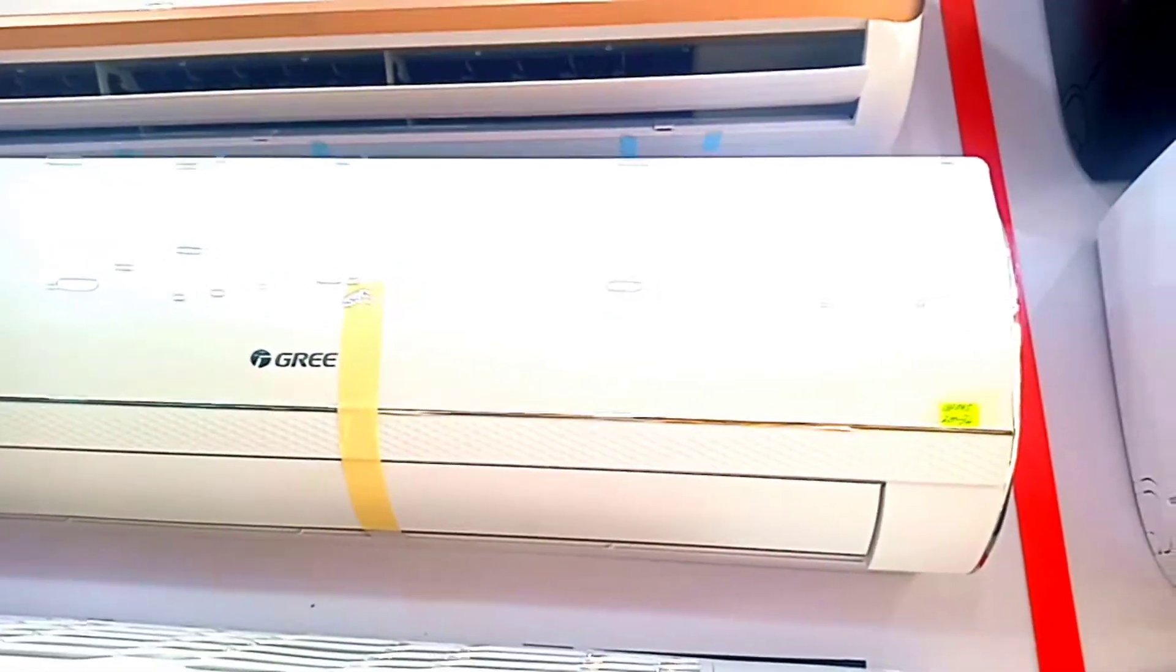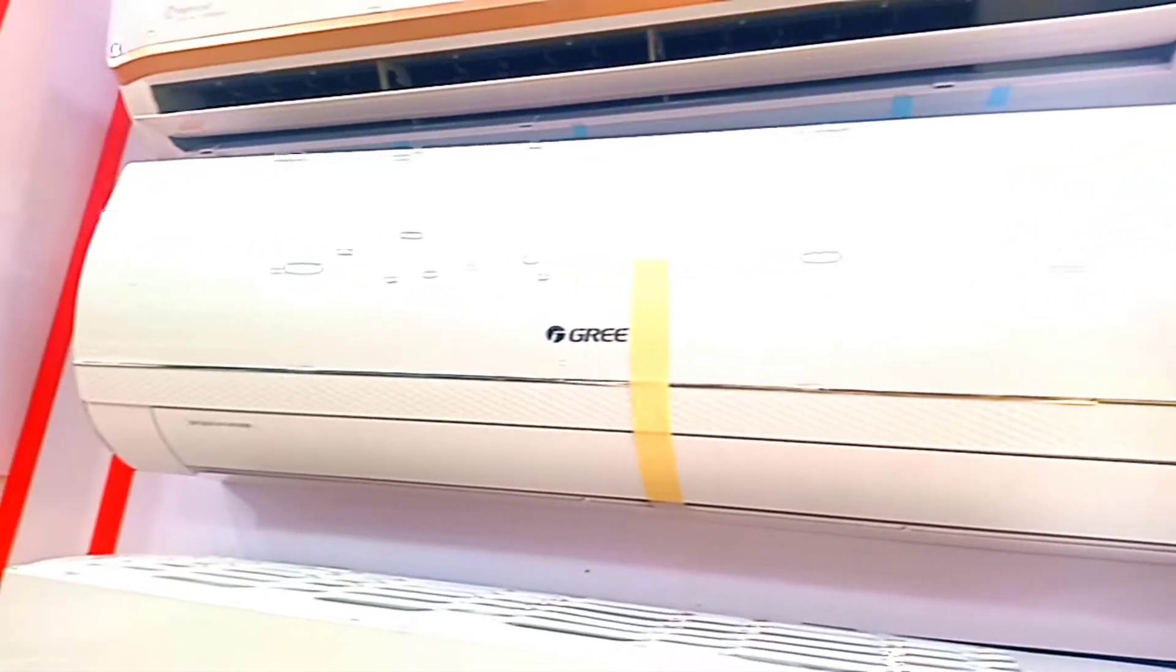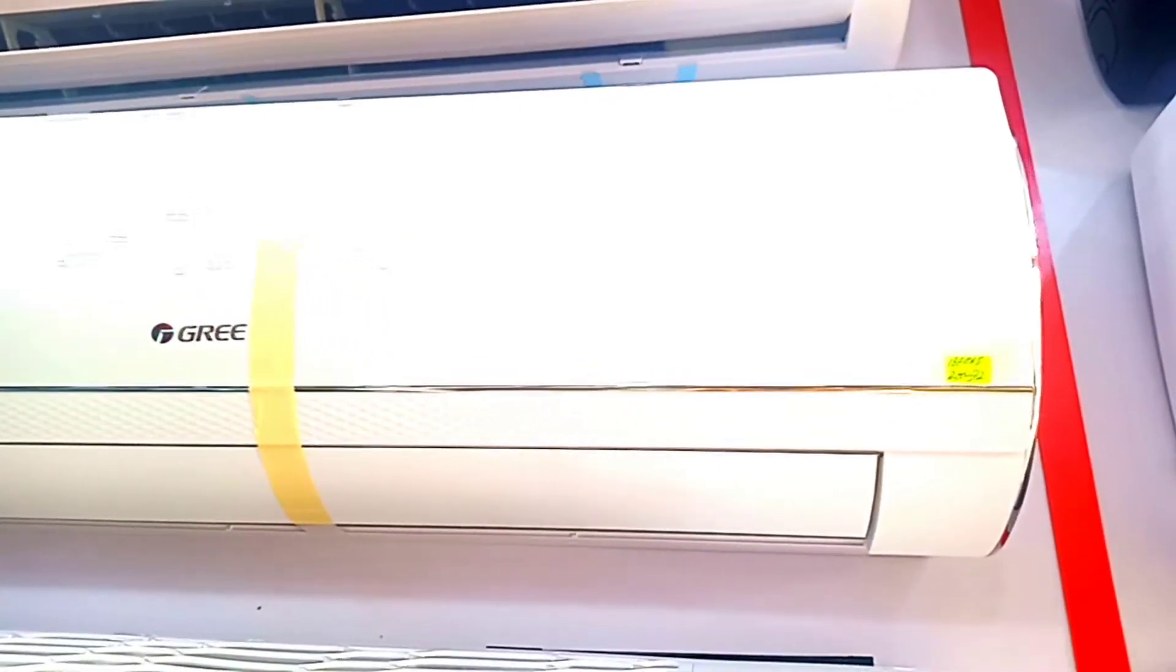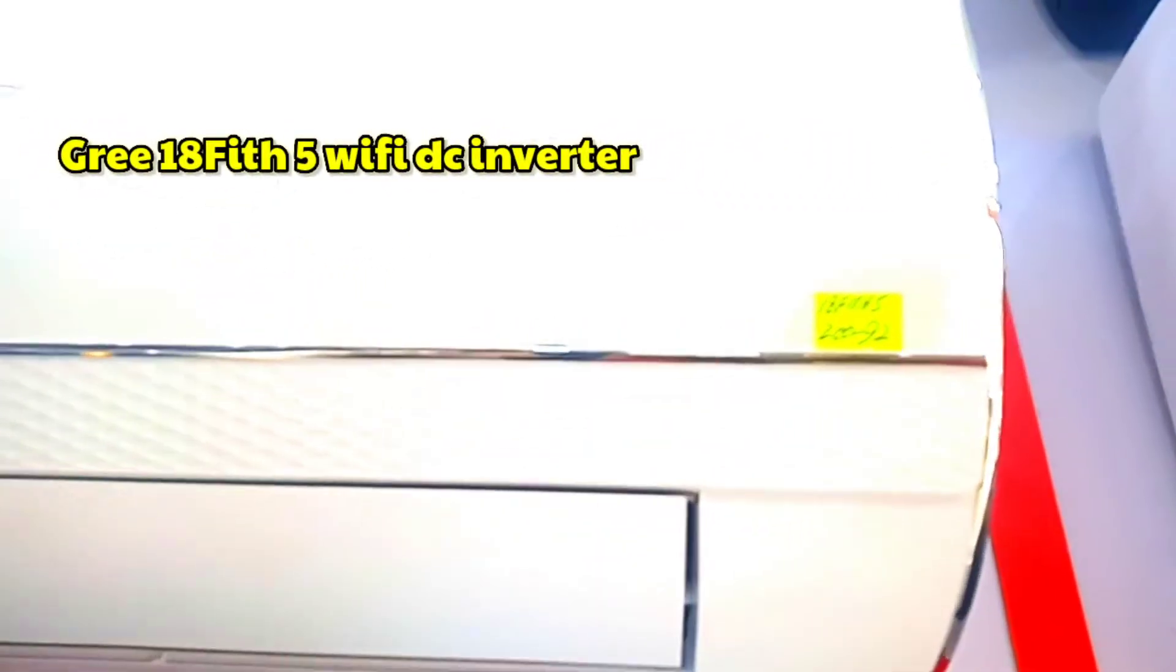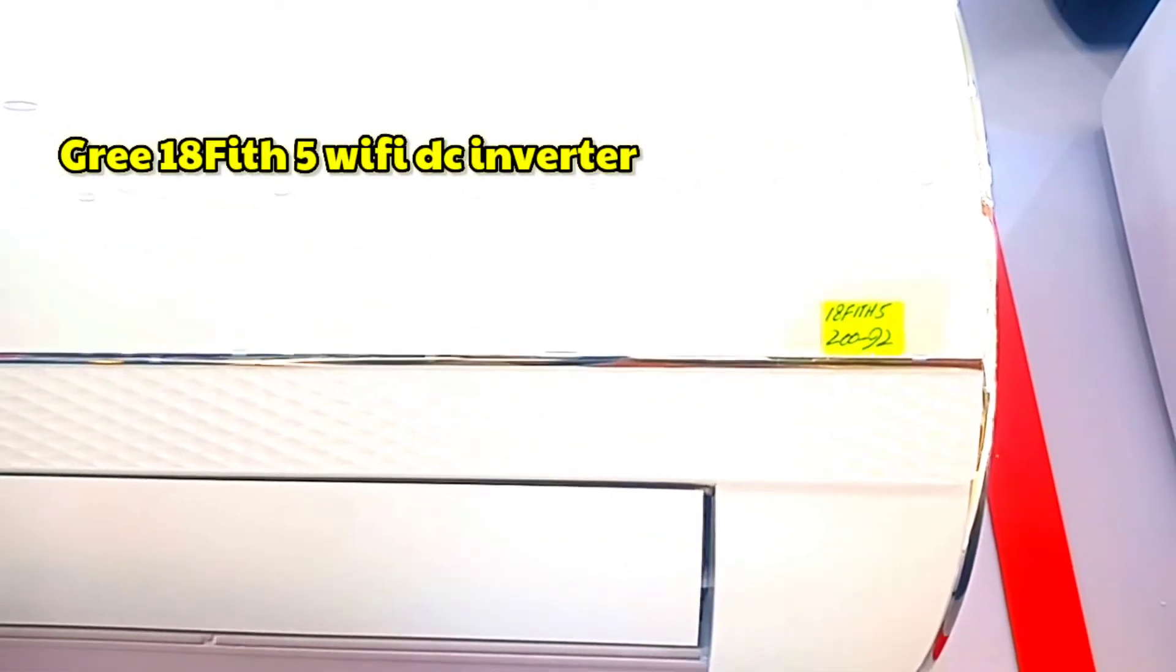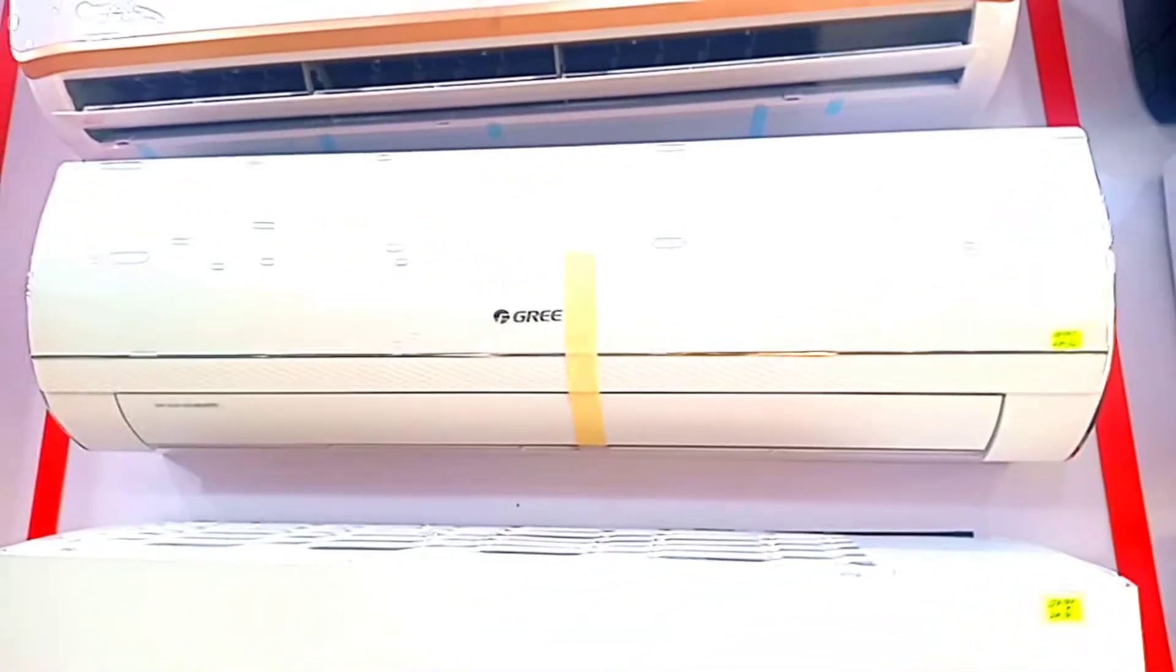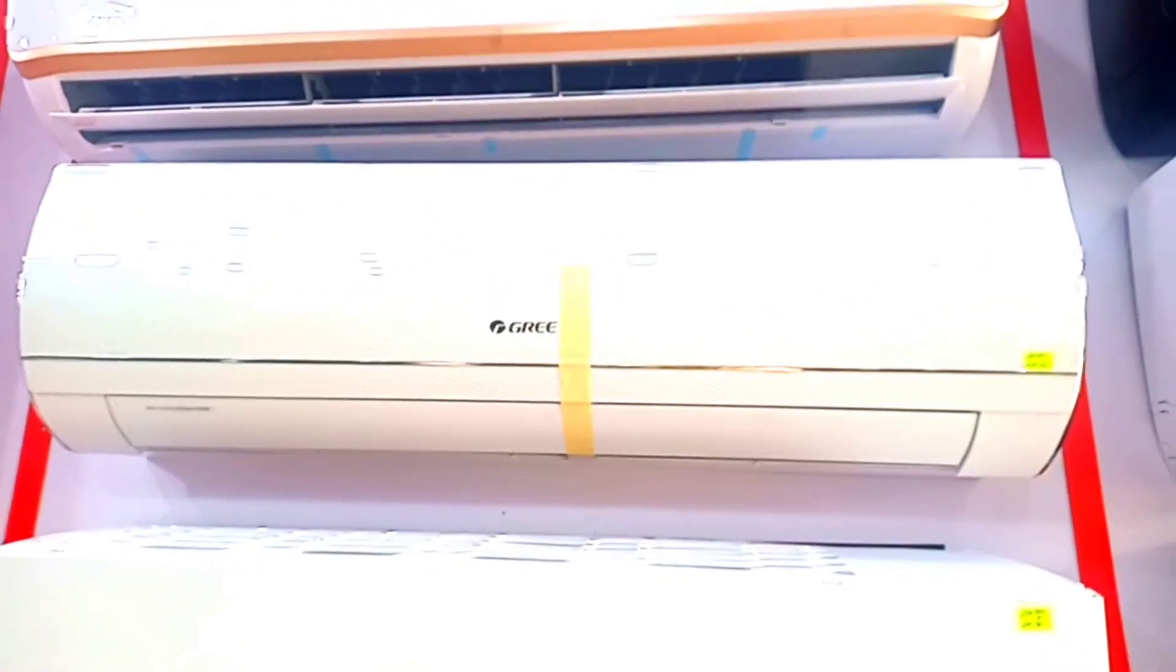Assalamualaikum viewers. Today we are going to review the latest model of Gree Company which has recently come in white color. You can see the curved body. The model is 18F-I-T-H-5, it is 5 series and it is called 10th generation. This is the latest model.